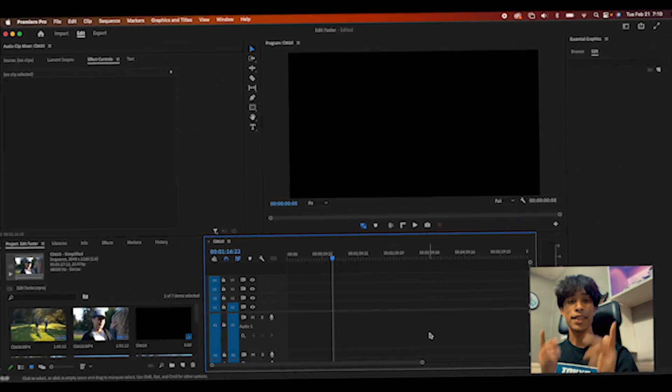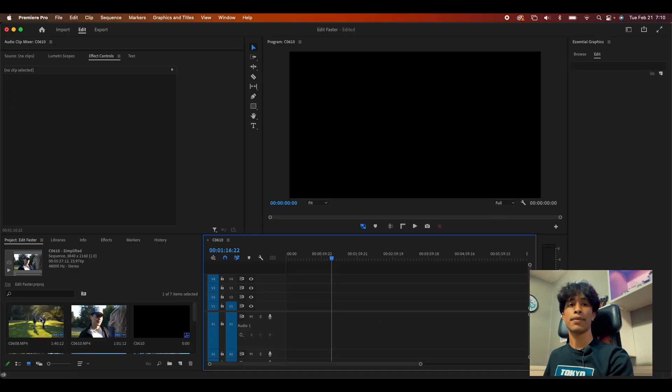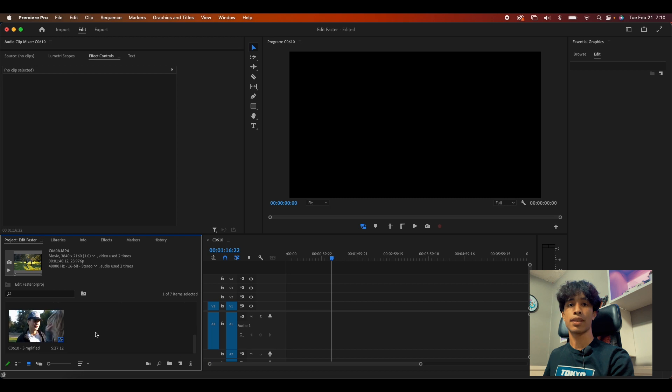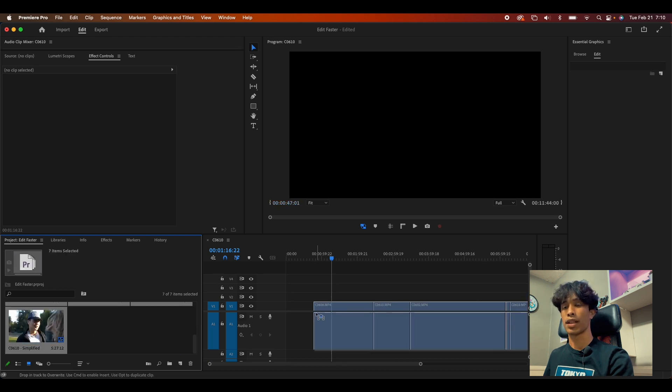All right guys, let's go. So right here we are in our project, in our Premiere project. I just have a bunch of clips, I'm just going to go ahead and just drag them into our project.